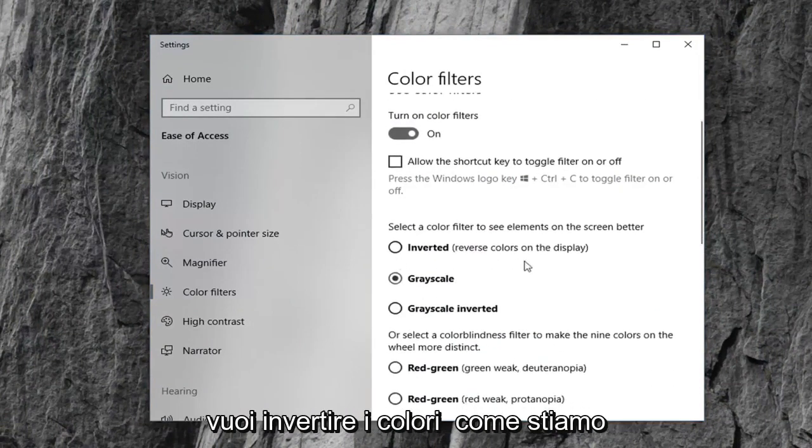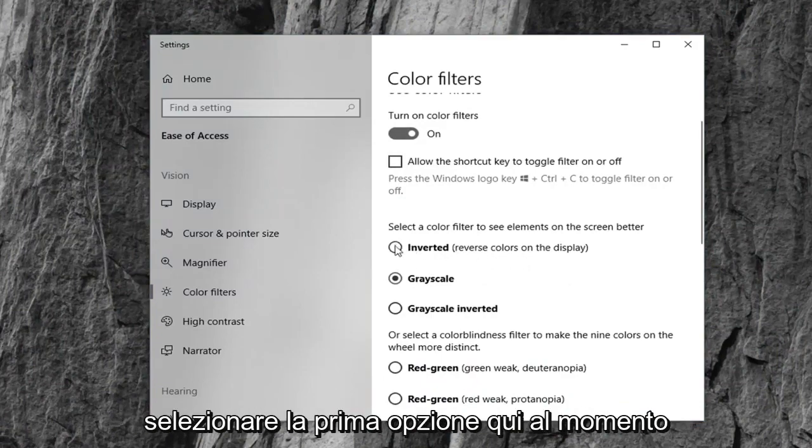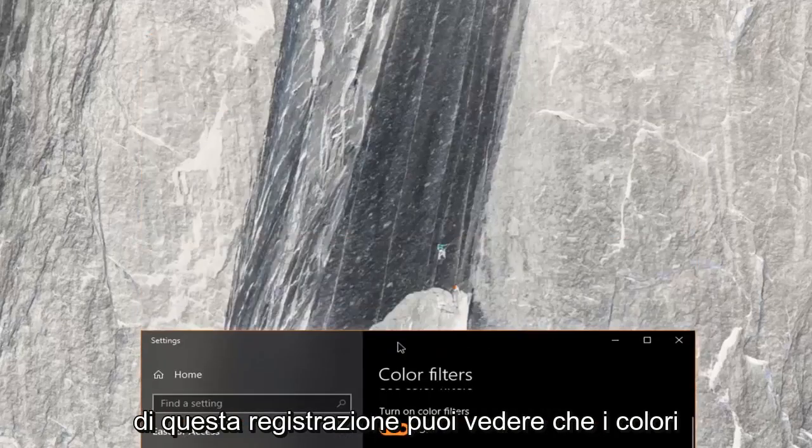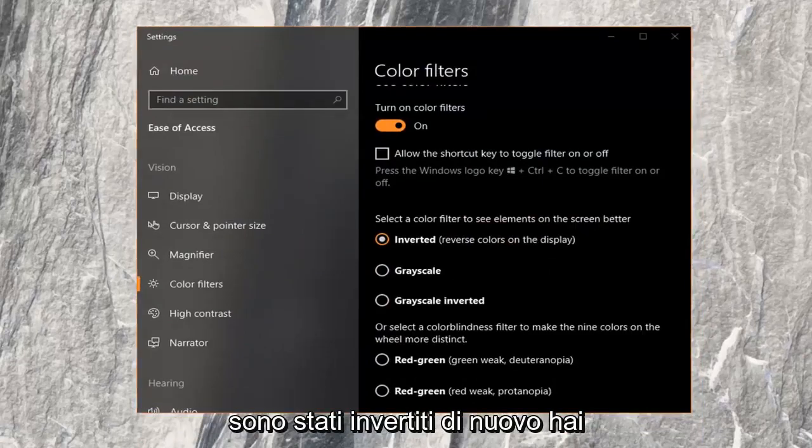If you want to invert the colors like we're discussing in this tutorial you can just select the first option here at the time of this recording. You can see the colors have been inverted.